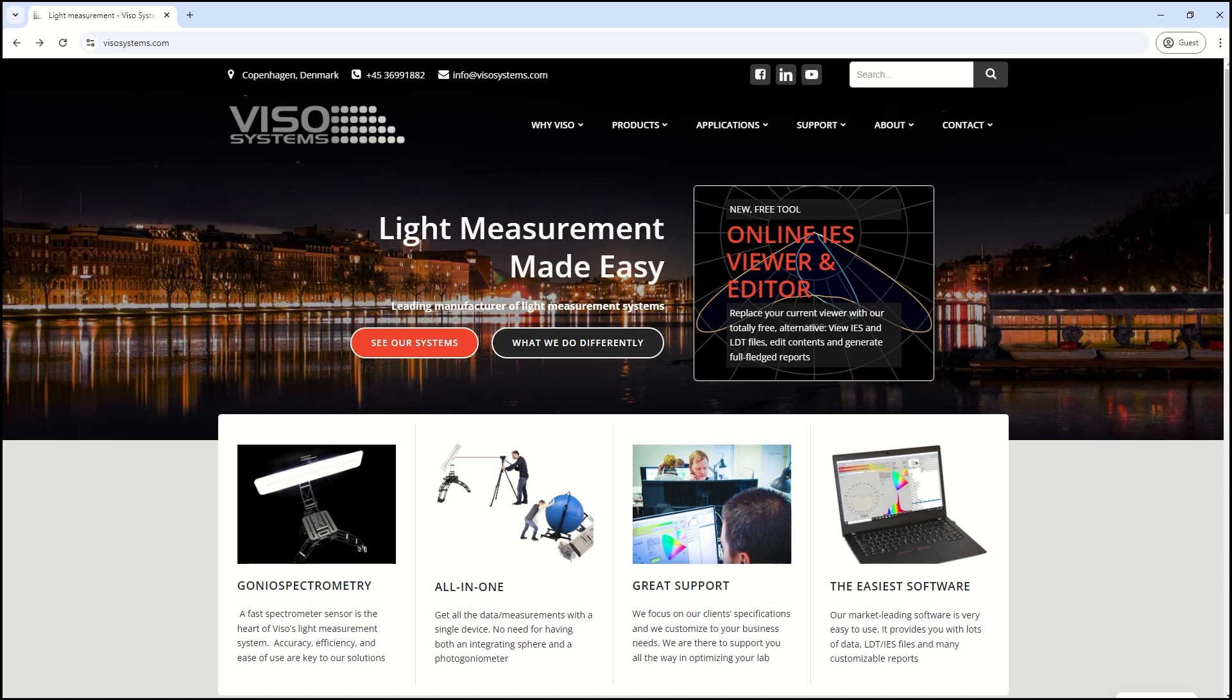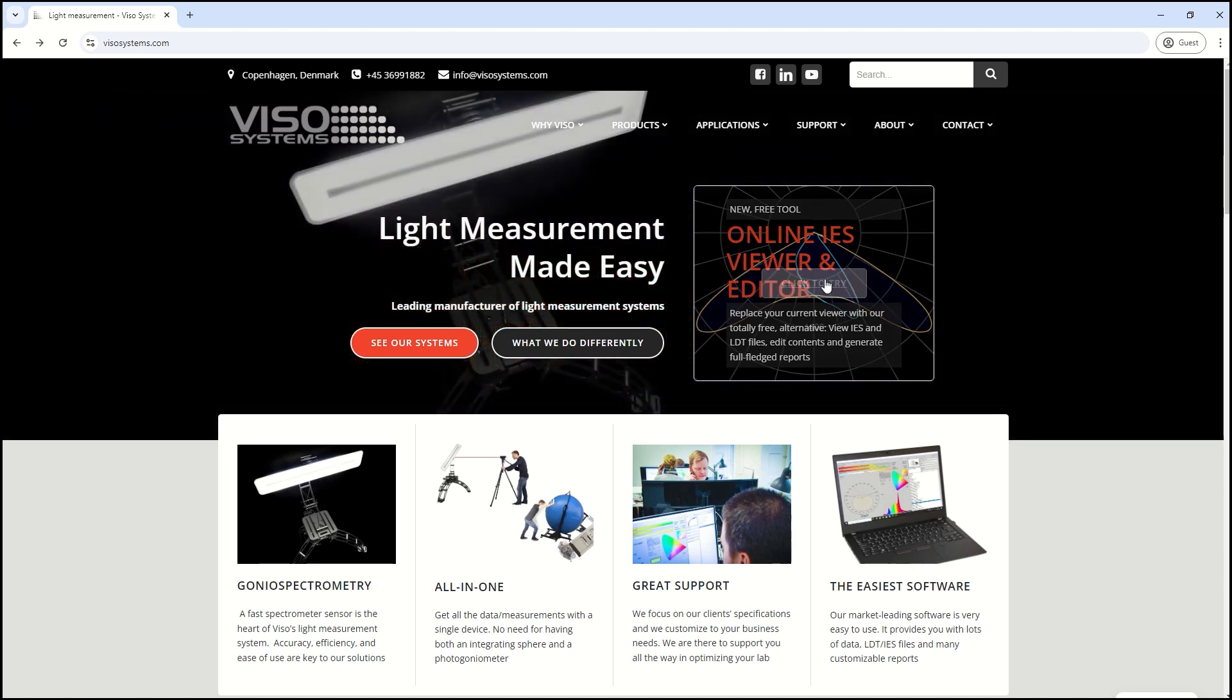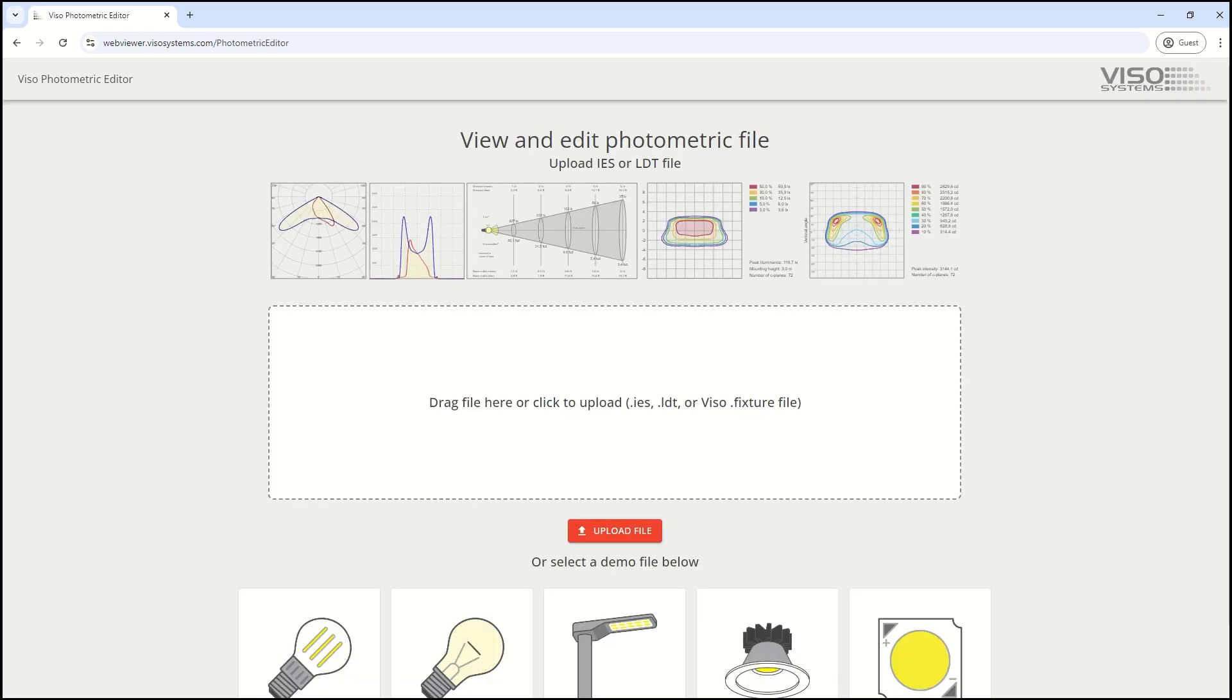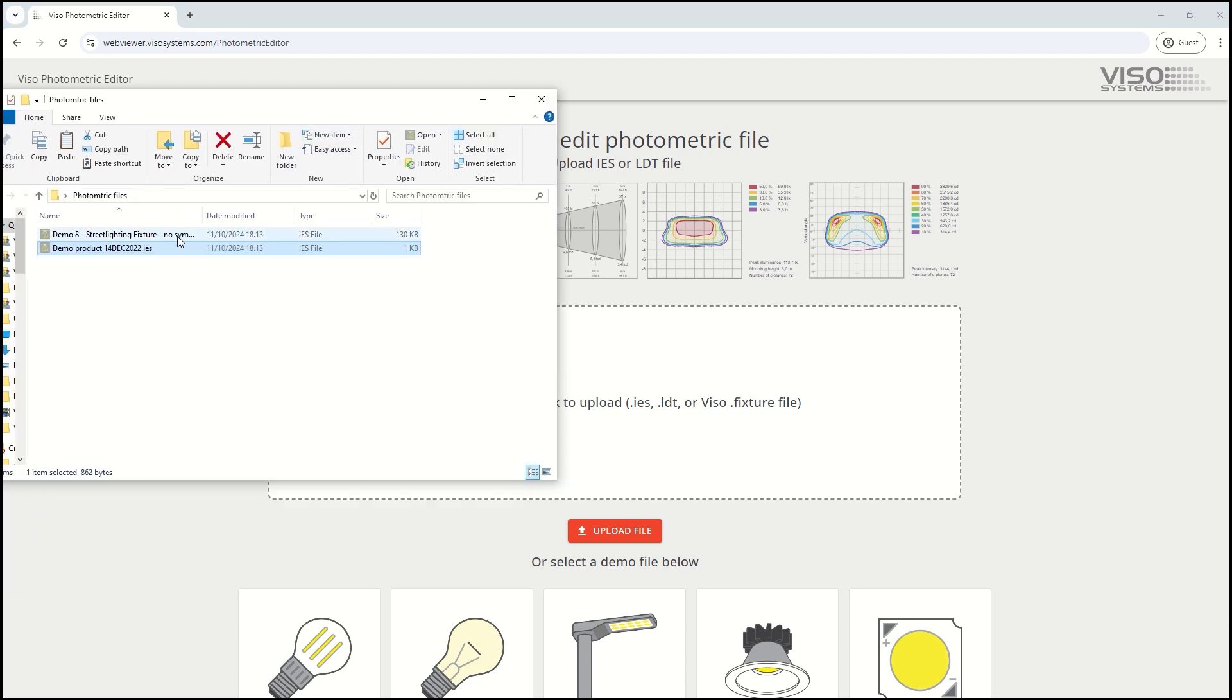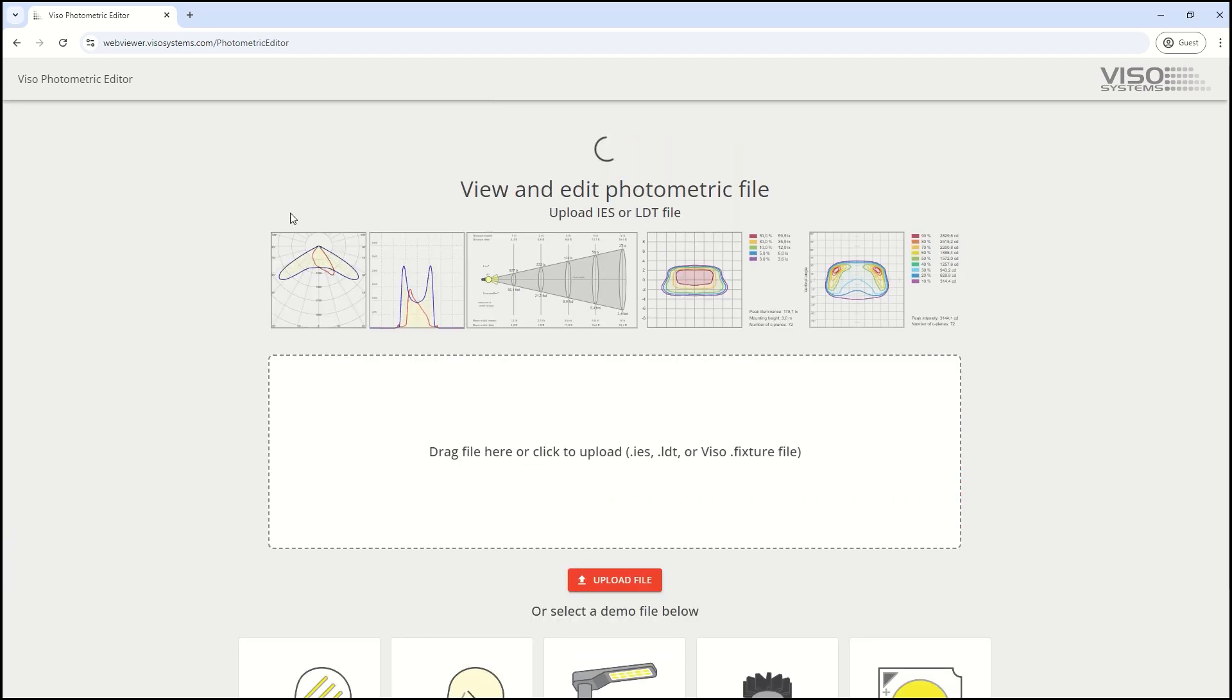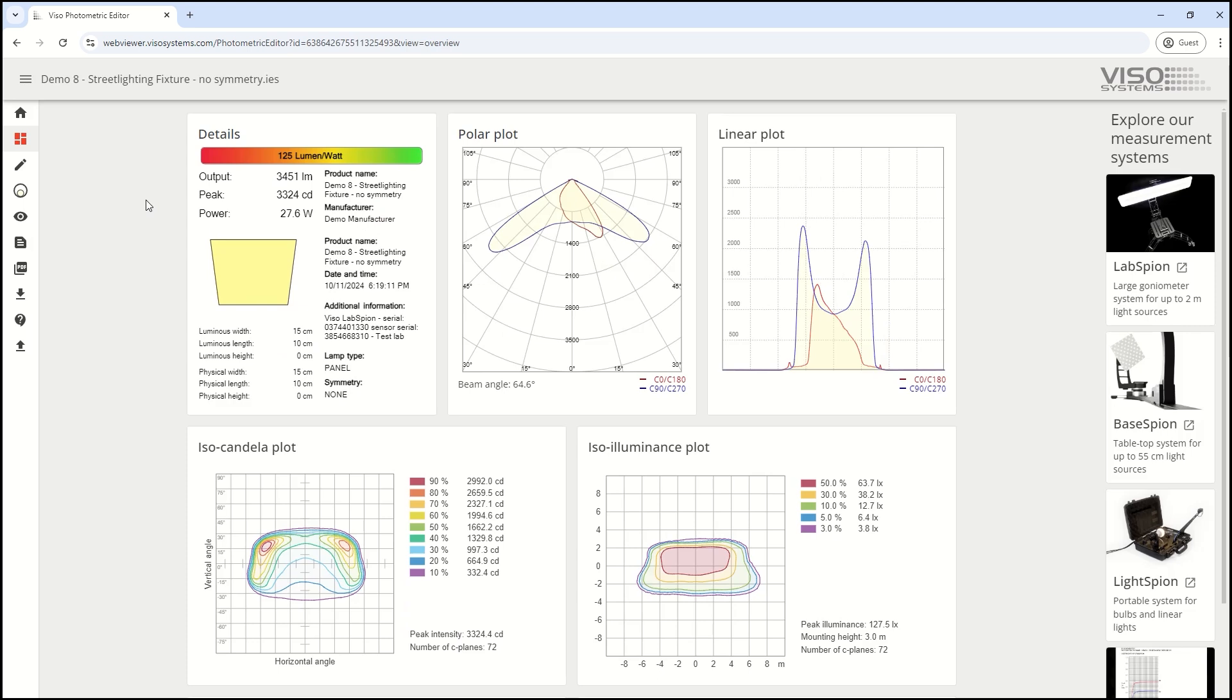Here at VSO Assessments, we've created an online IES and LDT editor, totally free to use. You can access the editor and drag and drop any IES or LDT file.